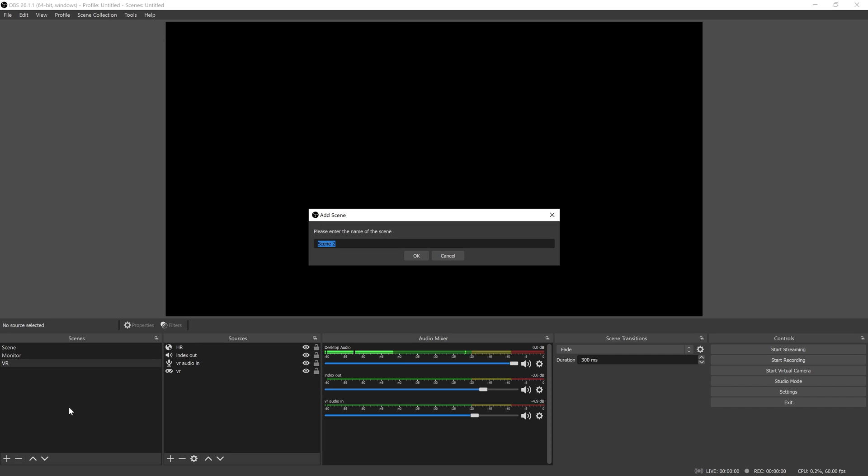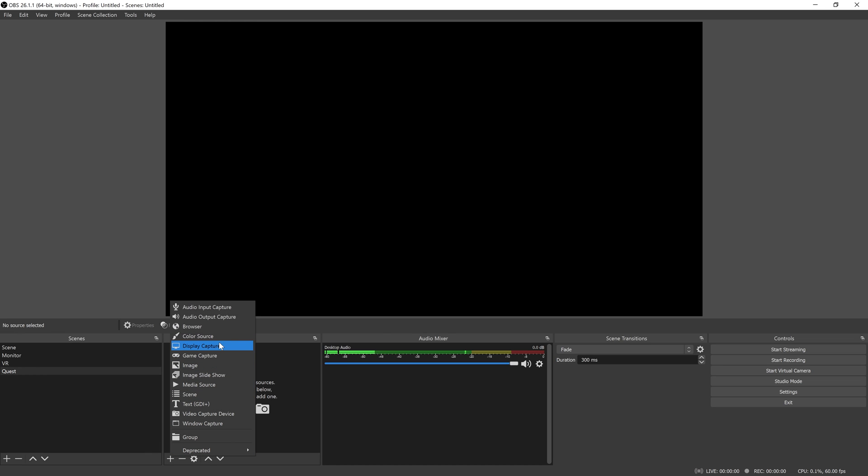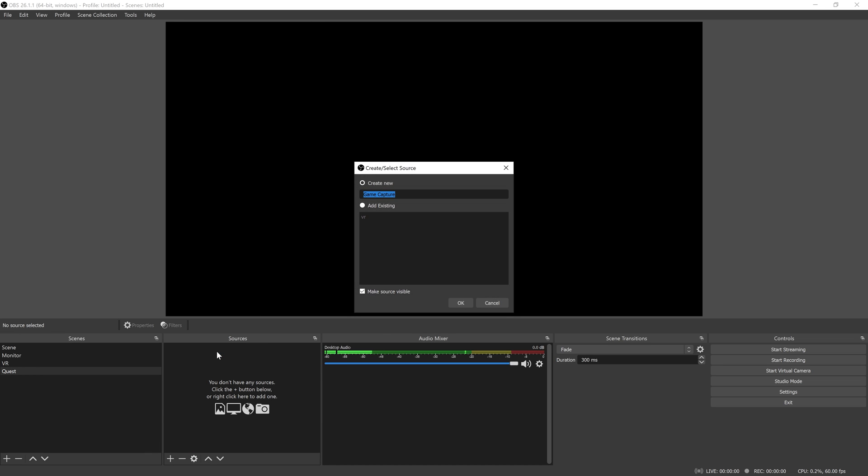First, I'm going to create a new scene and call it Quest. The tool that will allow us to see what's going on with the Quest on our computer is called Air Receiver.